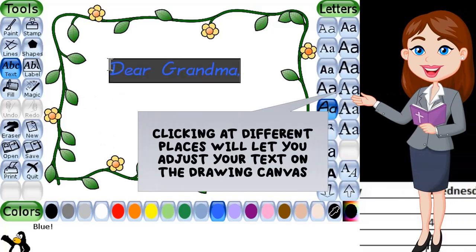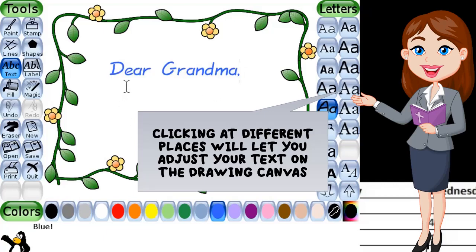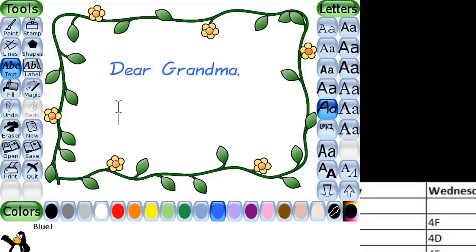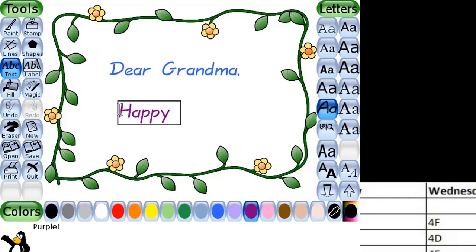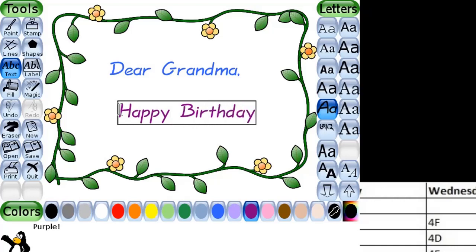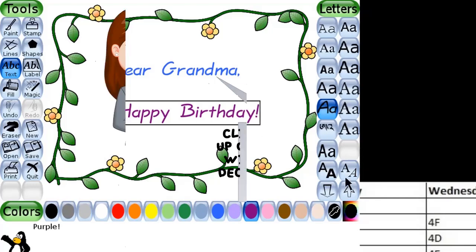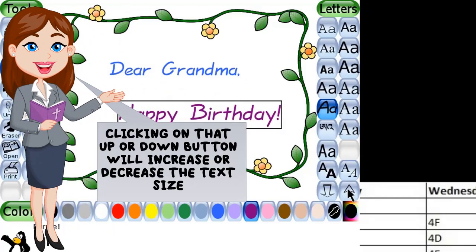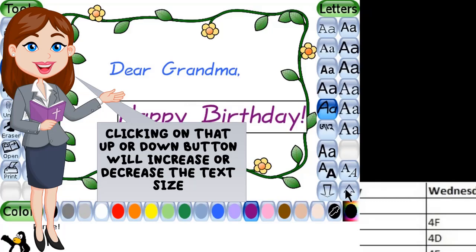Clicking at different places will let you adjust your text on the drawing canvas. Clicking on the up or down button will increase or decrease the text size.